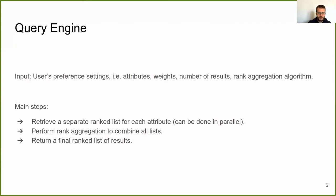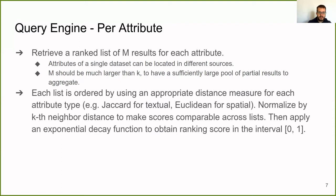Now, per attribute. We retrieve a ranked list of M results. To be noted, attributes of a single dataset can be located in different sources. The size M should be much larger than K, to have a sufficiently large pool of partial results to aggregate. Each list is ordered by using an appropriate distance measure for each attribute type. For textual data, we use the Jaccard distance. For spatial, we use the Euclidean. And so on.